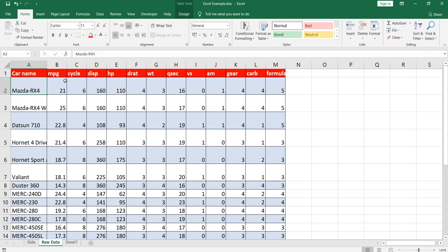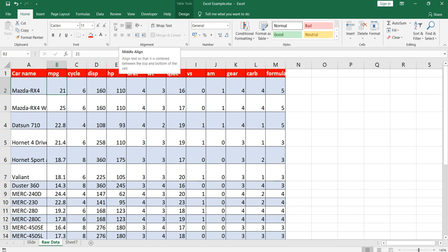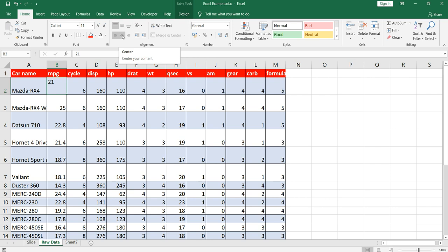The same goes for numbers. If you want top alignment, click it and the value aligns to the top center. You can also click middle alignment or bottom alignment. These three options on the top allow you to align the value vertically however you want. So if I want text aligned to the left and on the top, I select left align then top align. If I want it centered and in the middle, I click center and then middle.